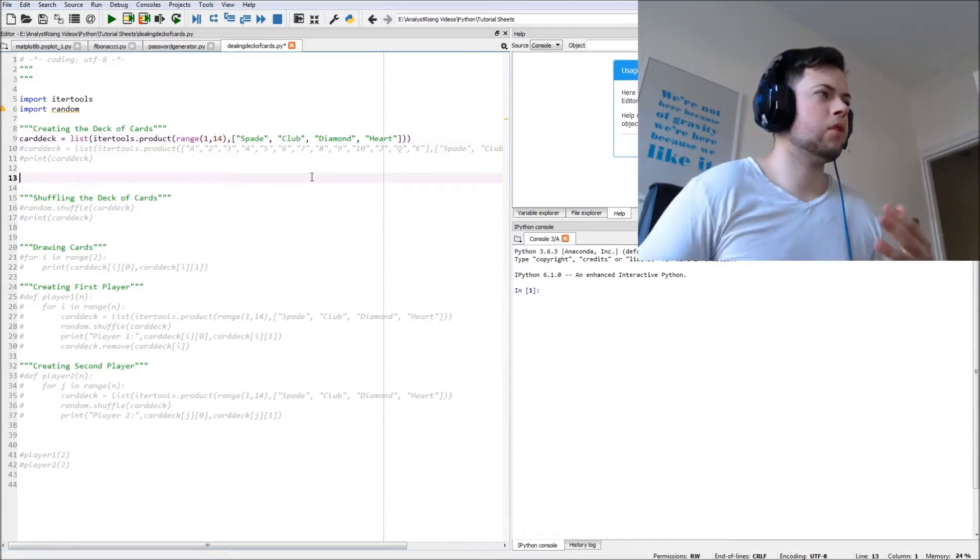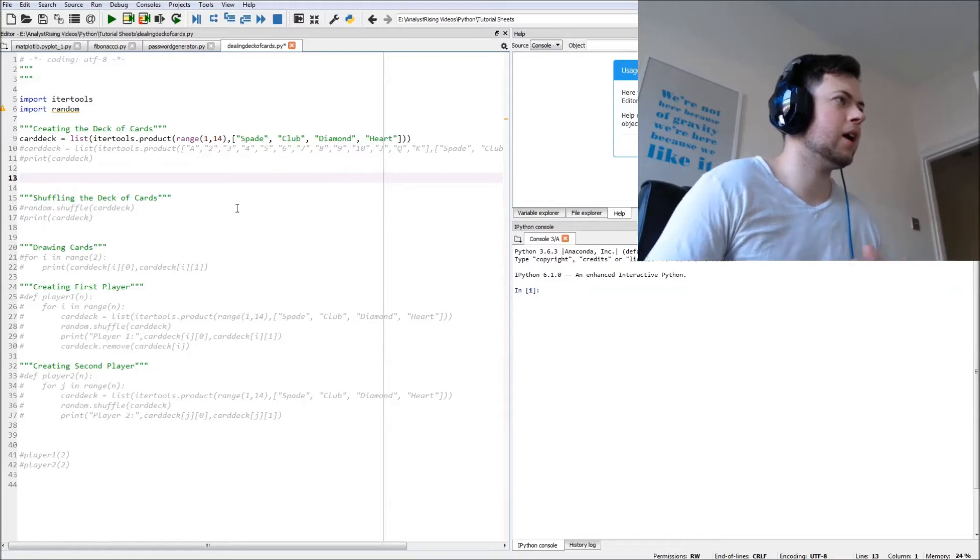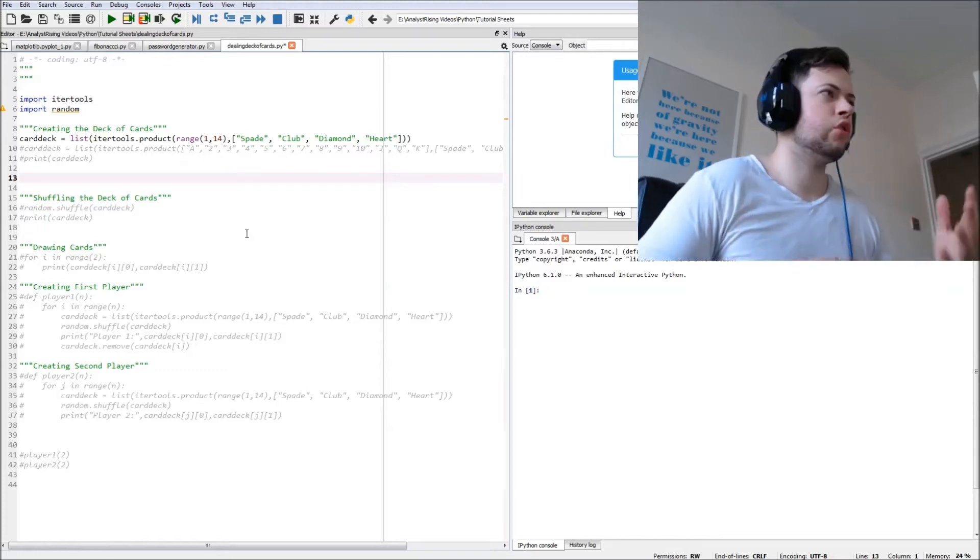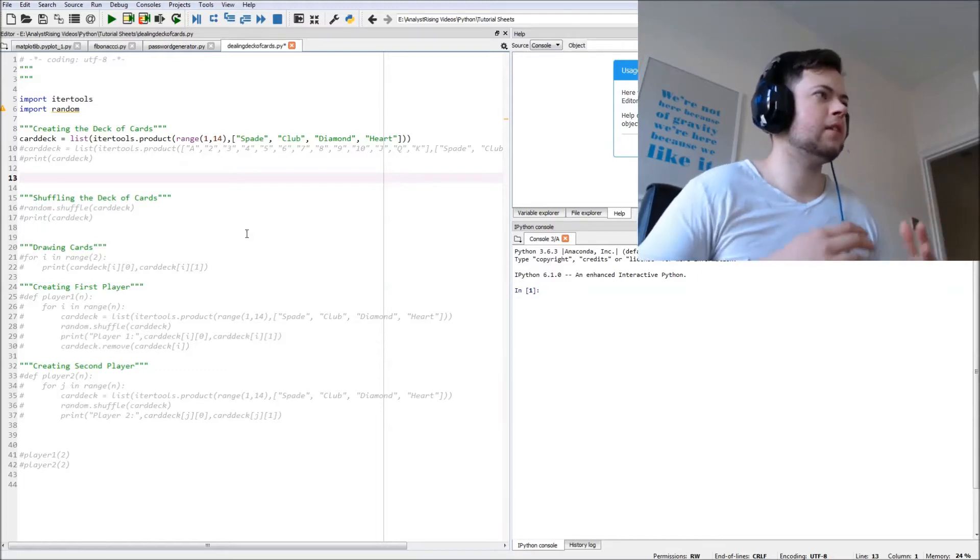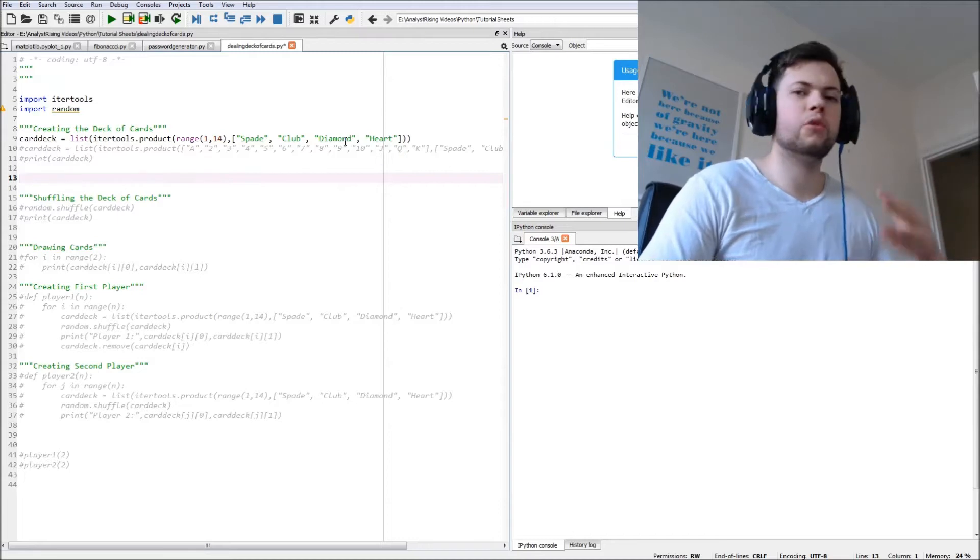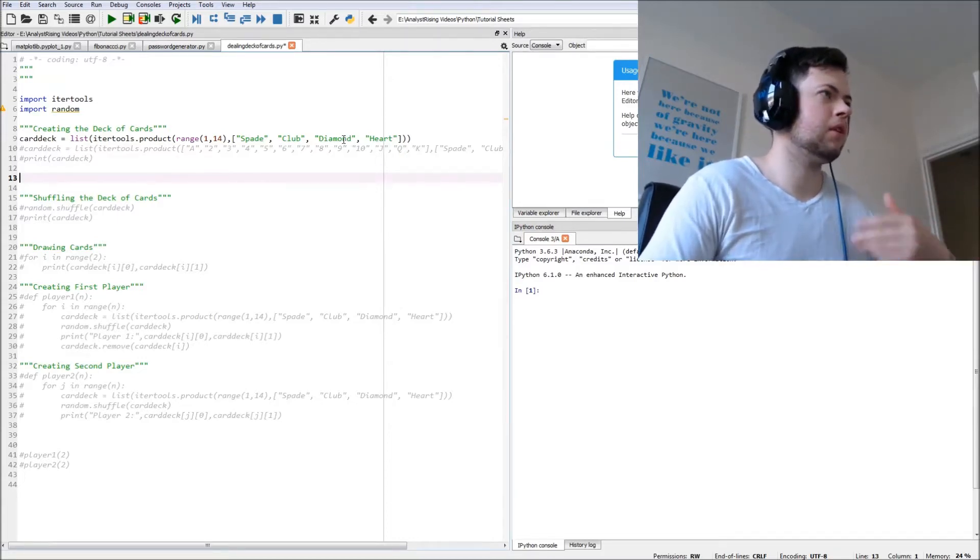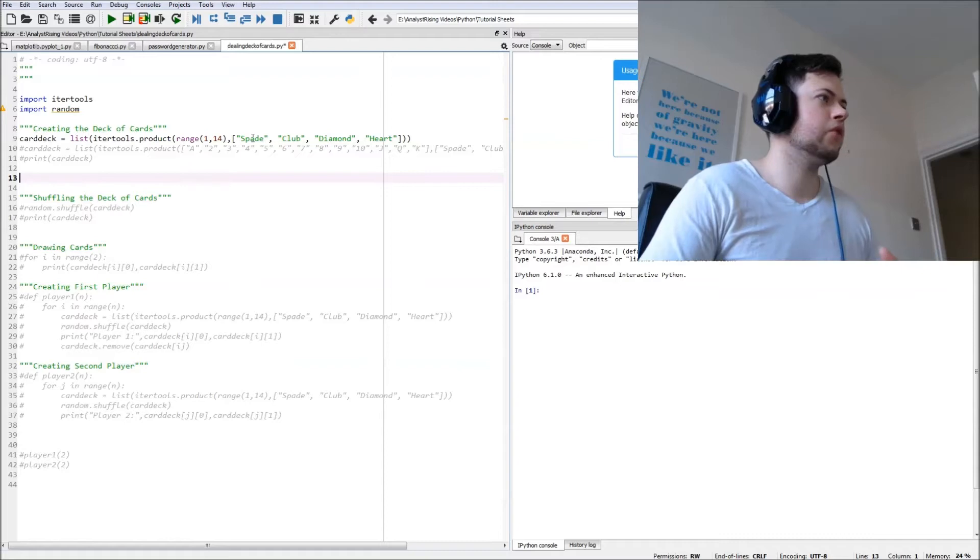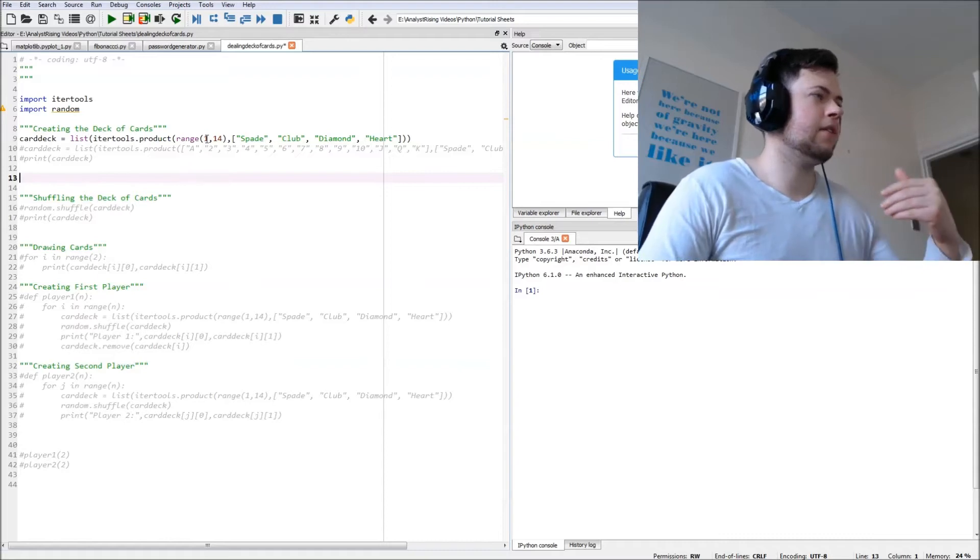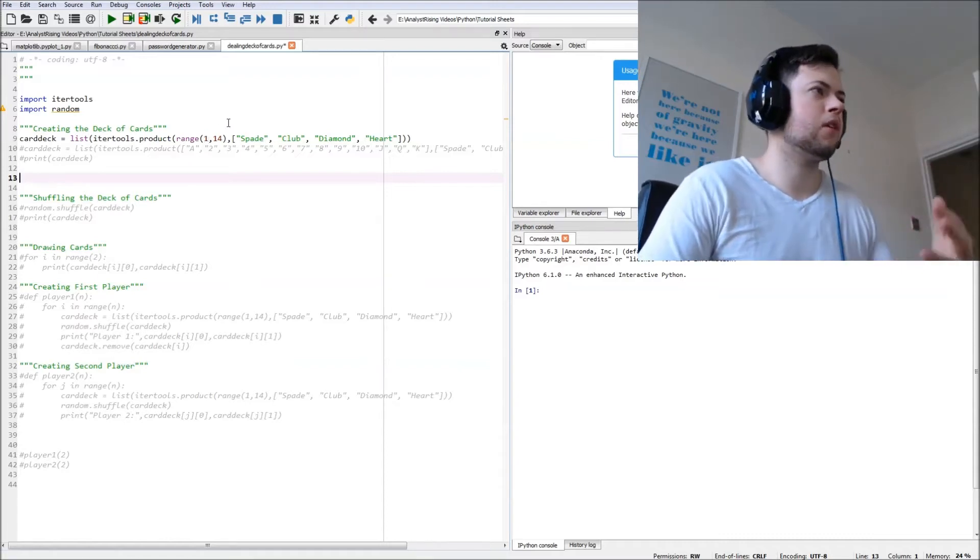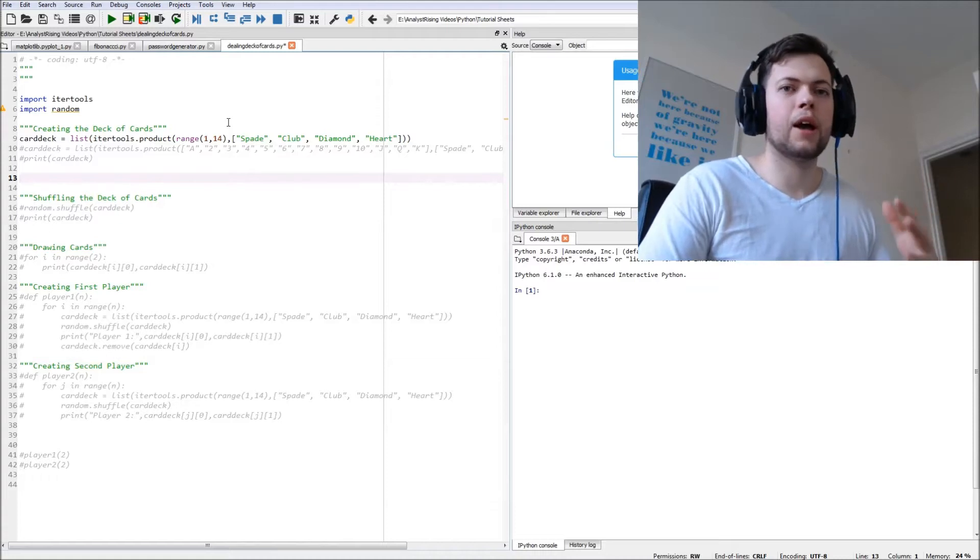So what we want is, what this says is we're going to have the two of spades, two of clubs, two of diamonds and two of hearts, and then the three of spades, three of clubs, three of diamonds, three of hearts. We're also going to have the one of spades, one of clubs, one of diamonds, one of hearts, which we will get back to.